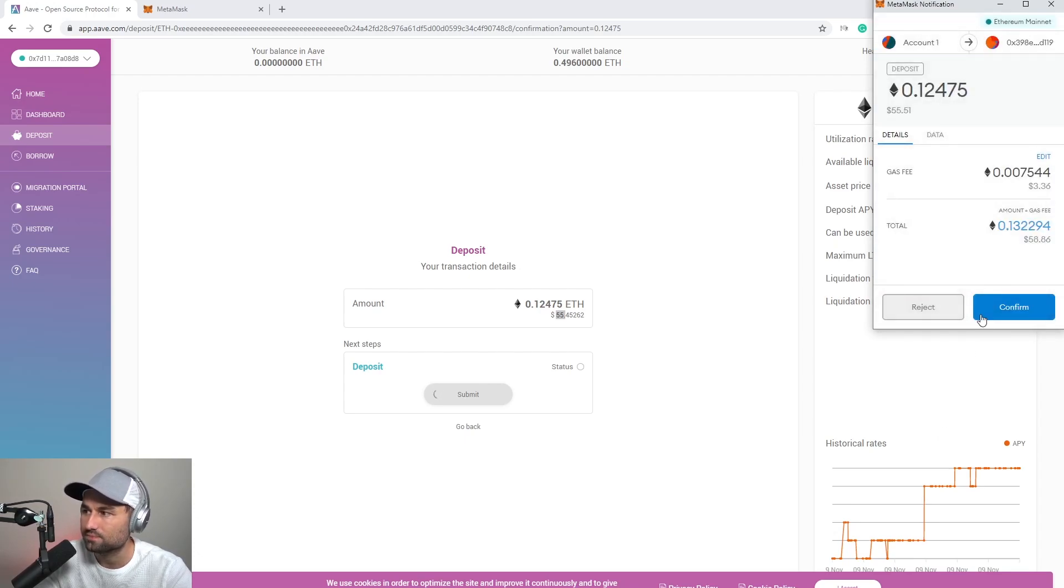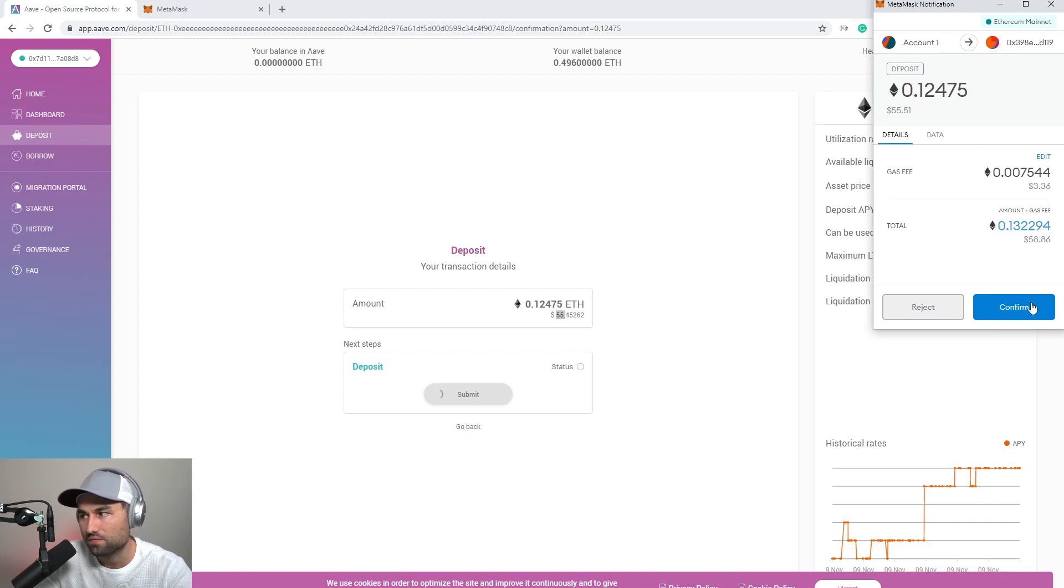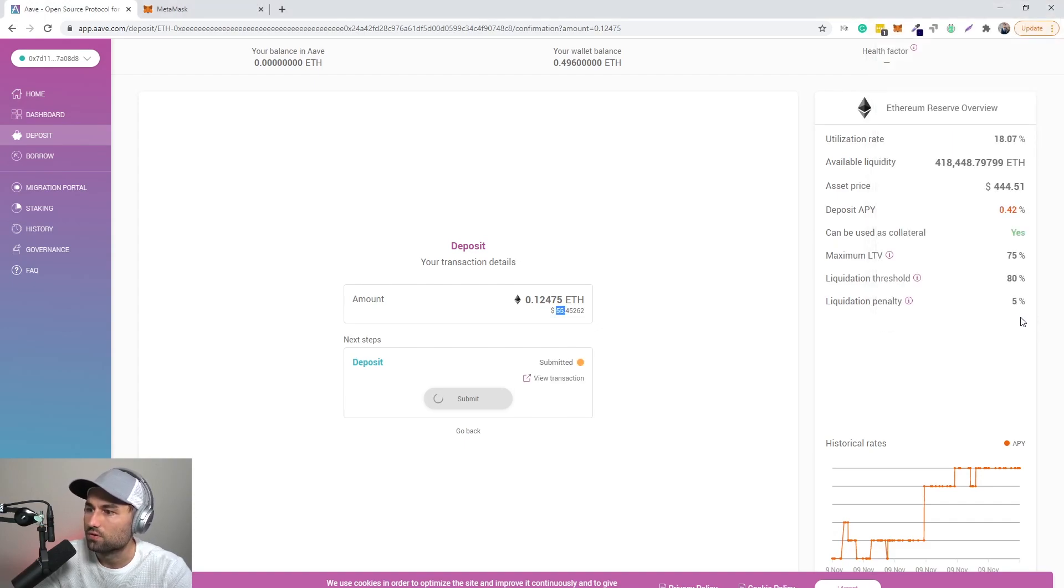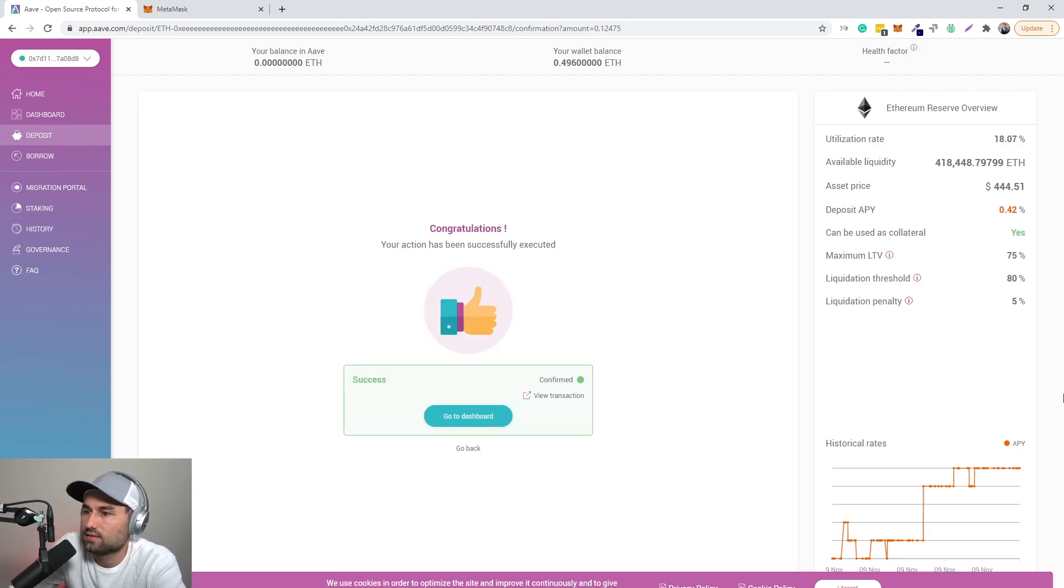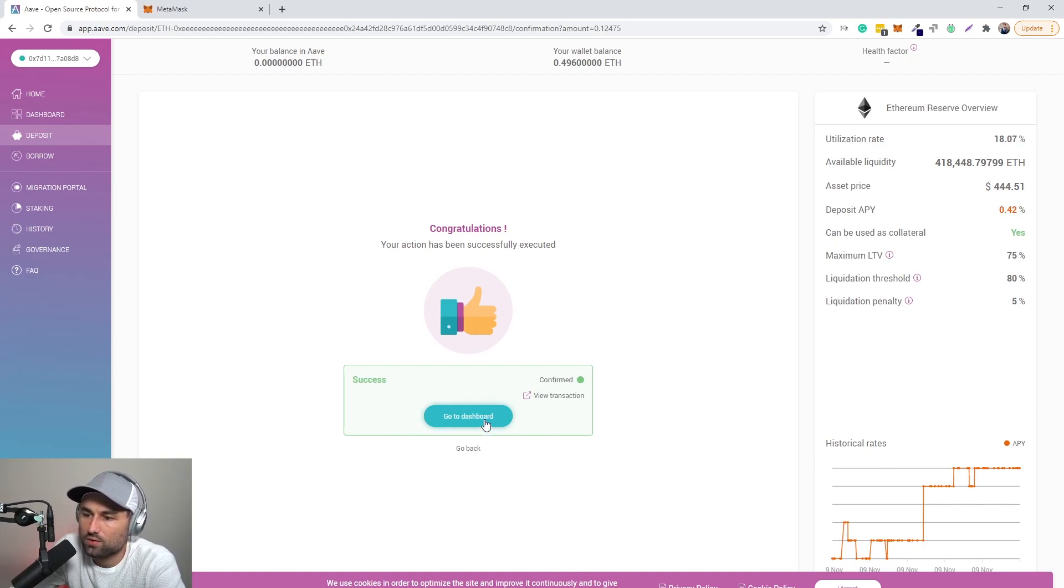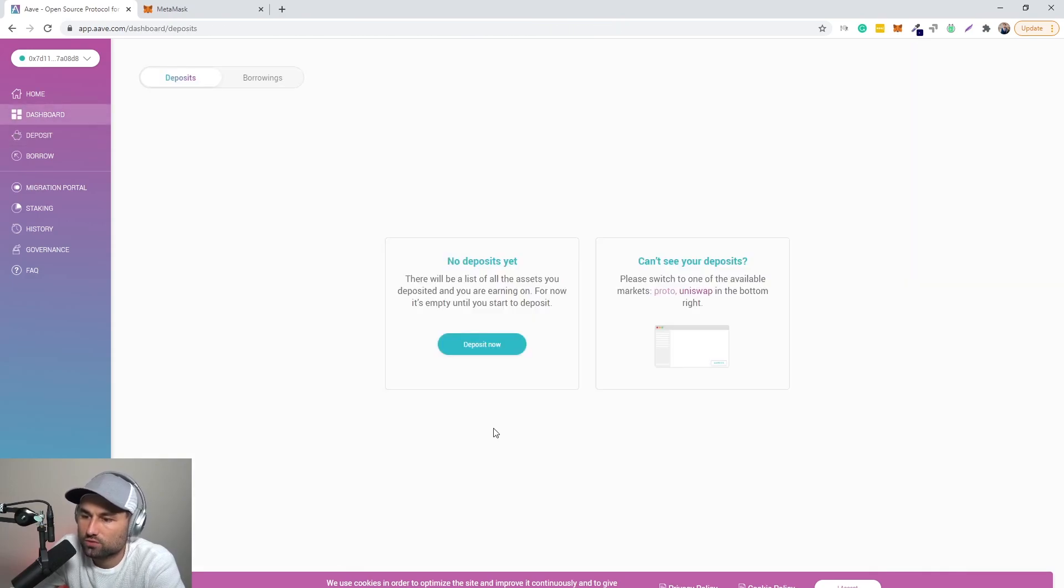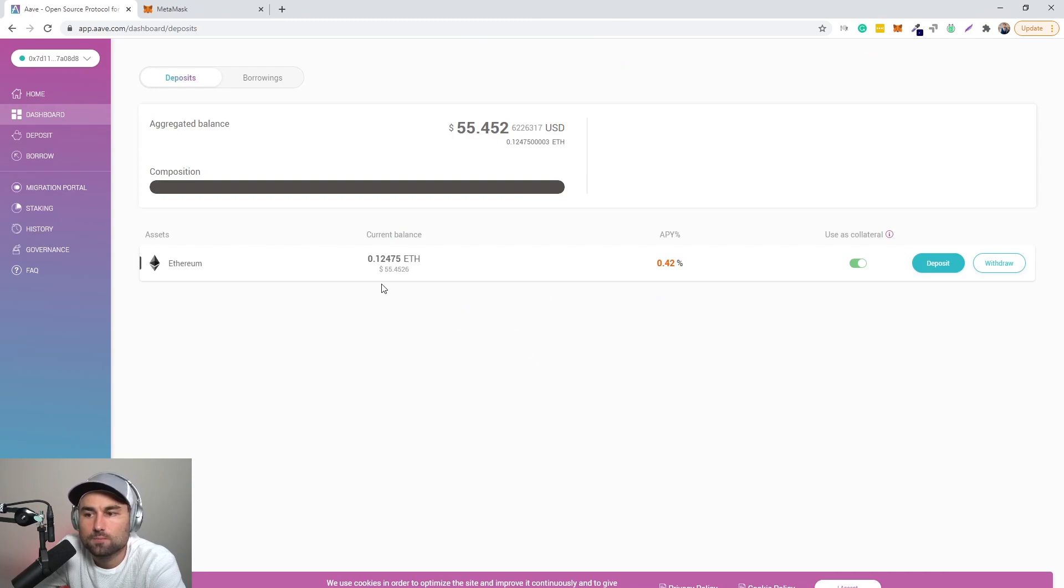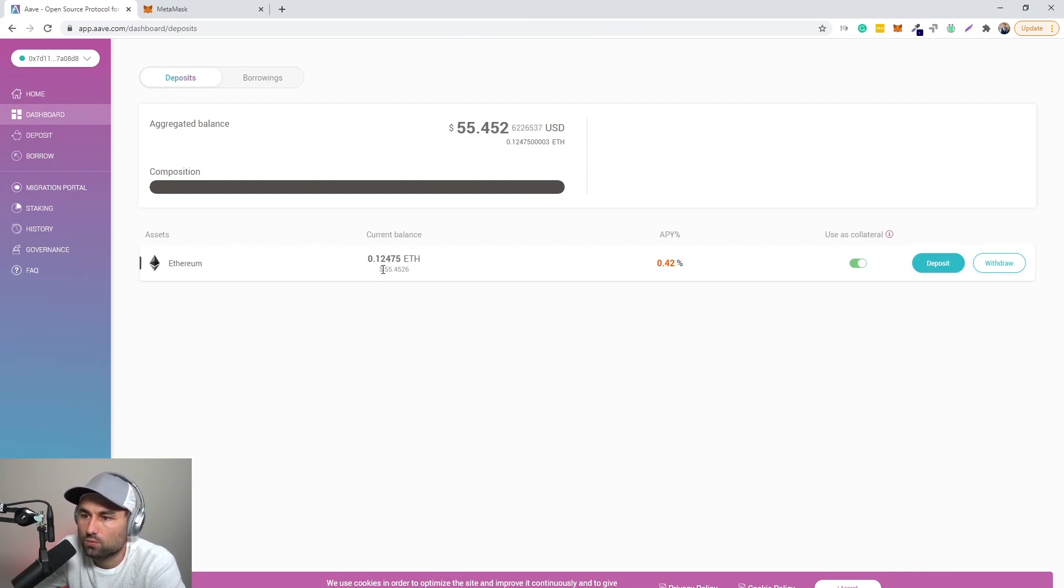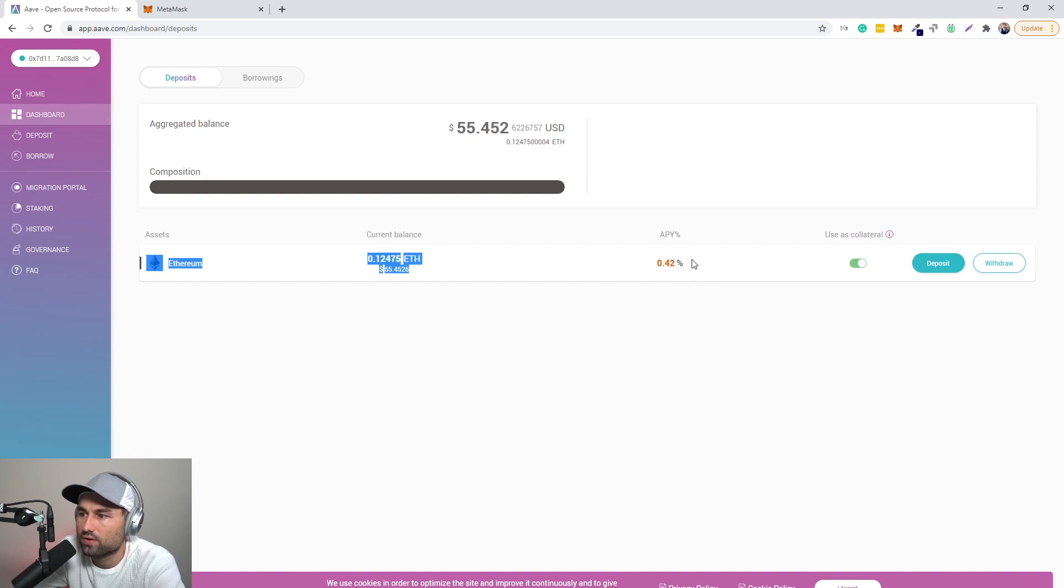So you click save, confirm. So with gas and everything will be 58. Boom. And we'll come back to this as soon as it's done. All right, success. We have deposited our ETH. We can then now go to the dashboard.